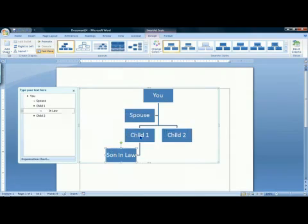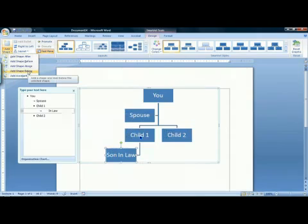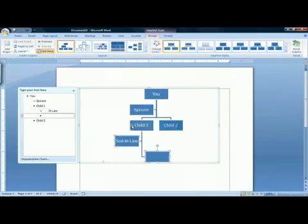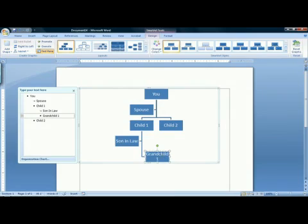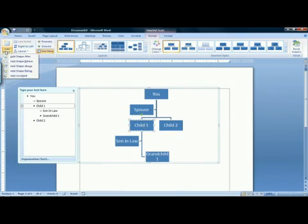Go up to Add Shape in your ribbon. Click it, and choose Add Shape Below. Type in the name of your grandchild. To add additional grandchildren, click back on your child and add more shapes below.